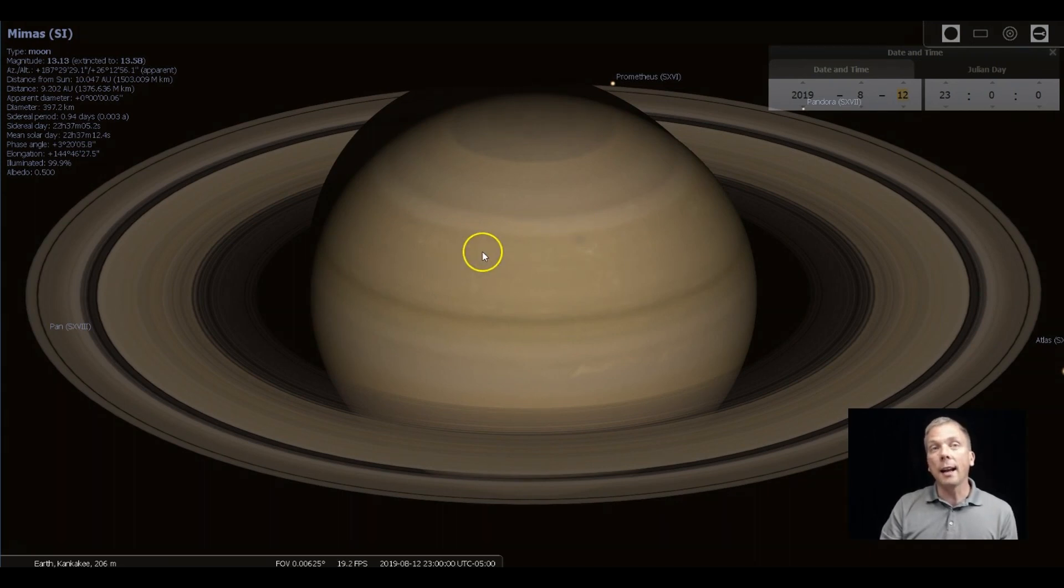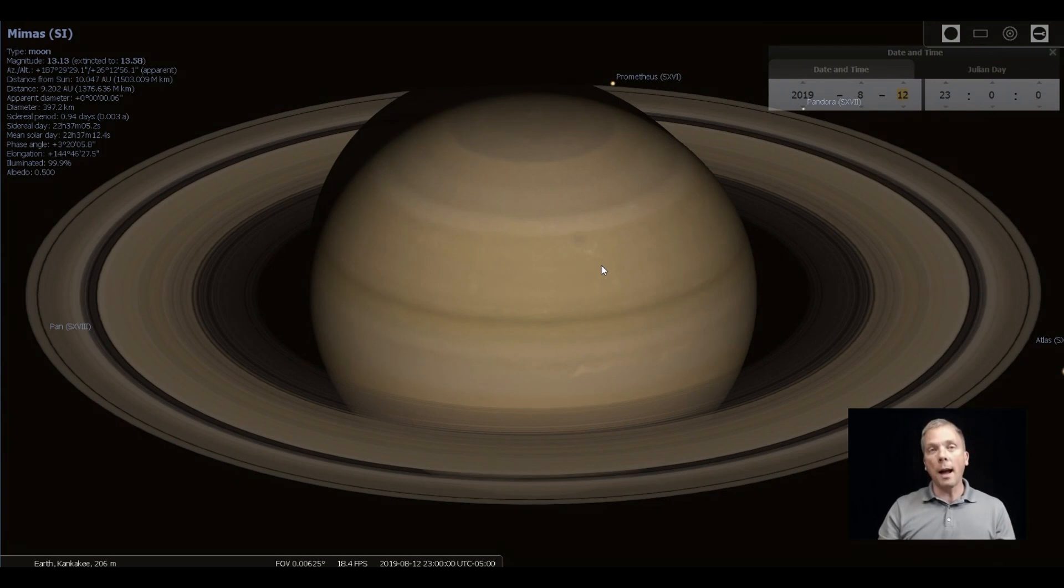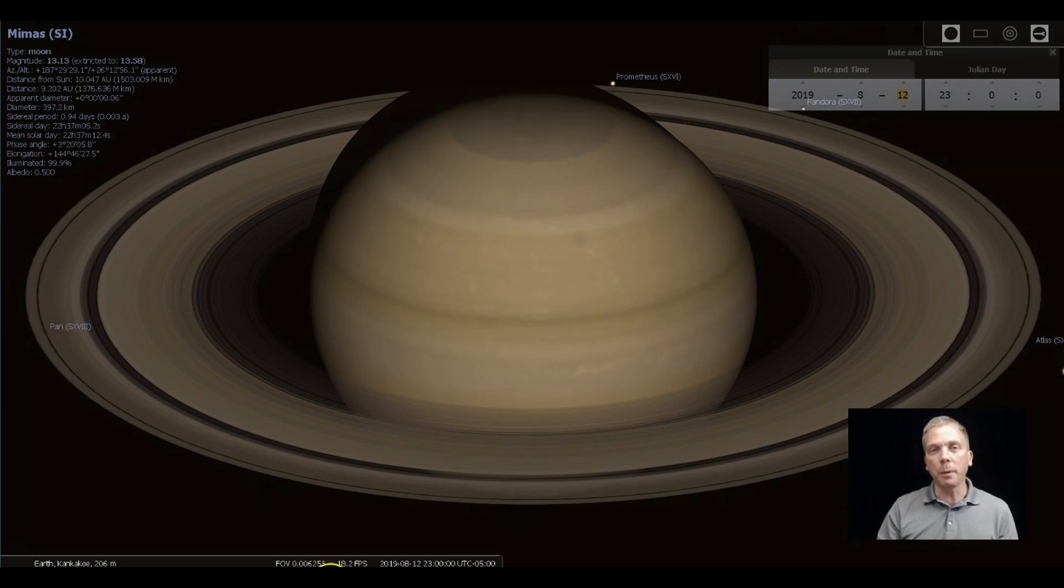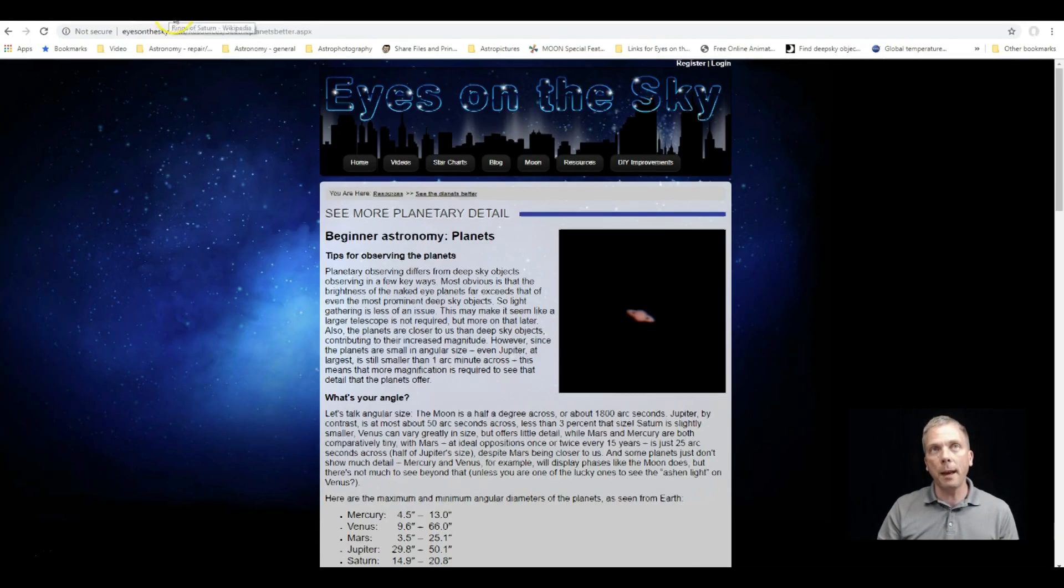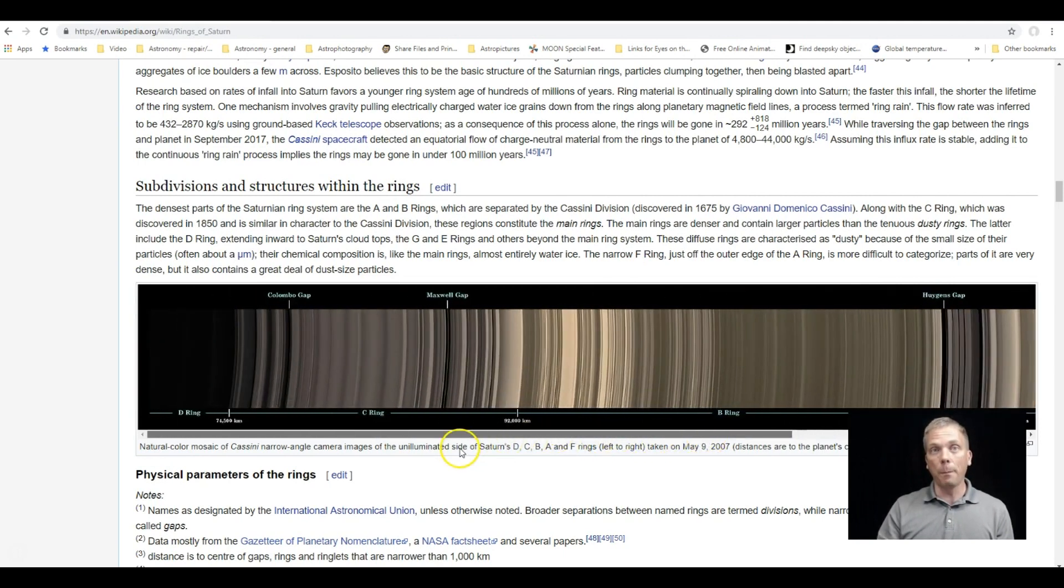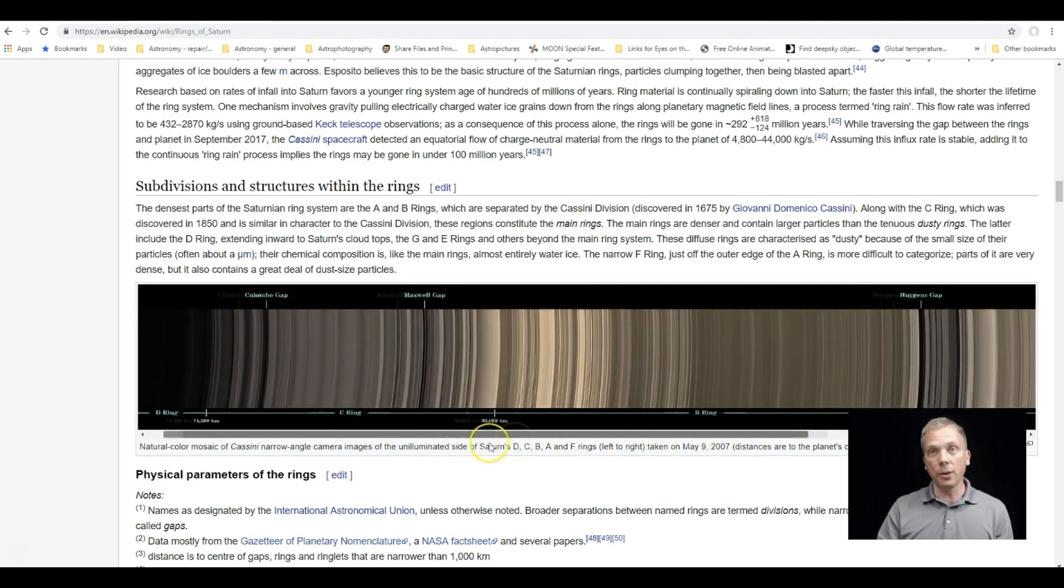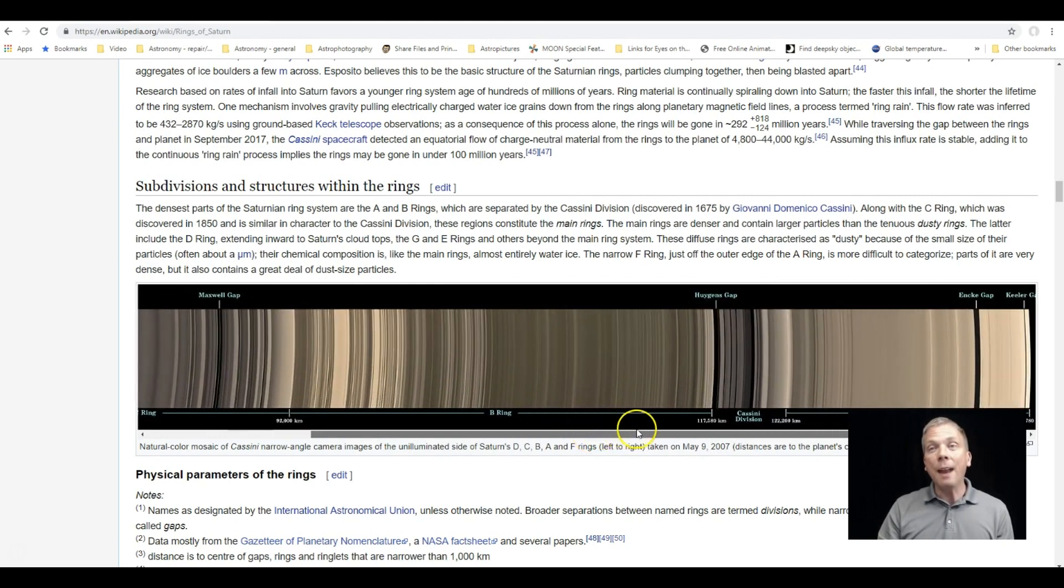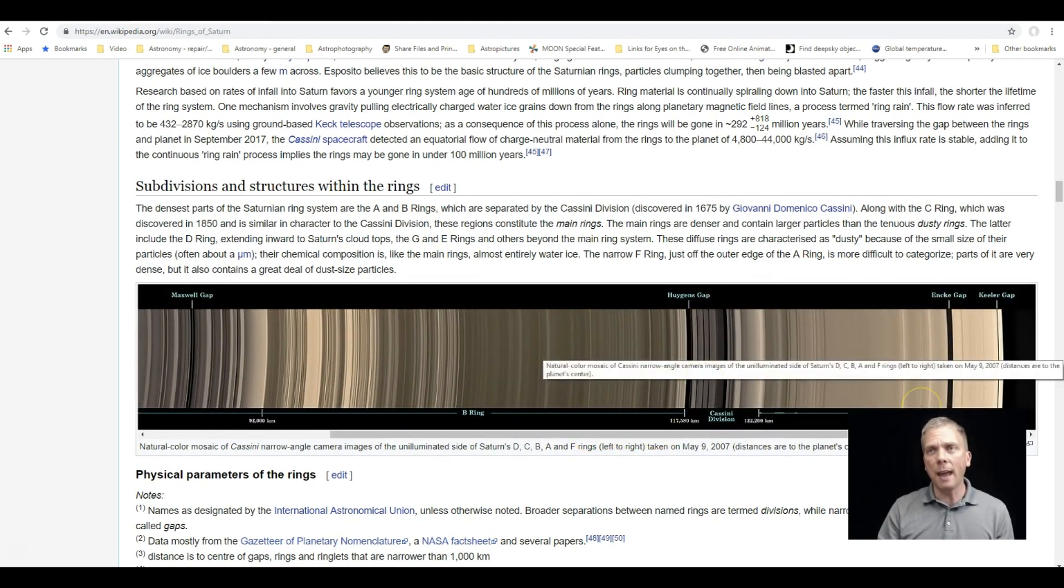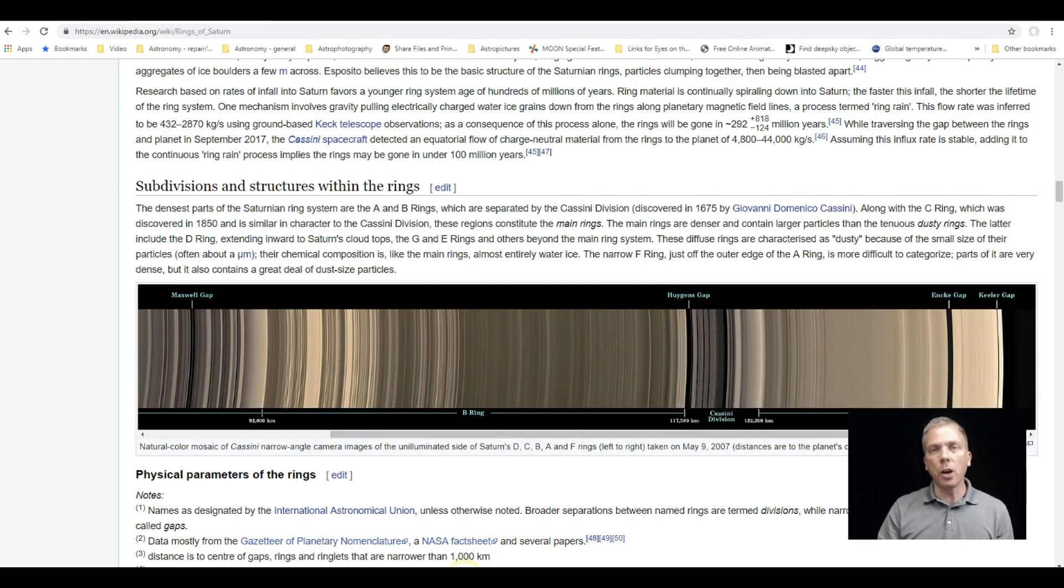We can know kind of where certain rings are by their location. So it looks like there's a lot of different rings in here and there are a number of ring features, but I'm going to bring up the Wikipedia page for this so you can kind of see. They've even got a big slider here so you can see the difference. So the A ring and B ring are the biggest components and the brightest ones.